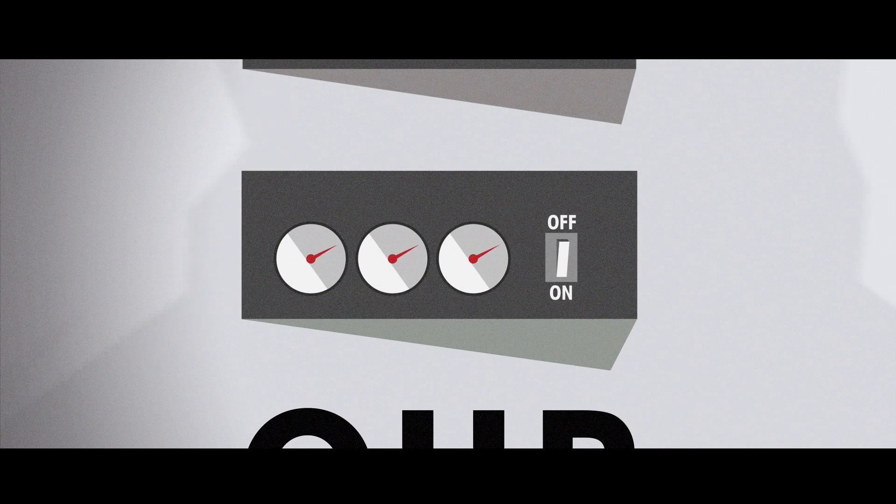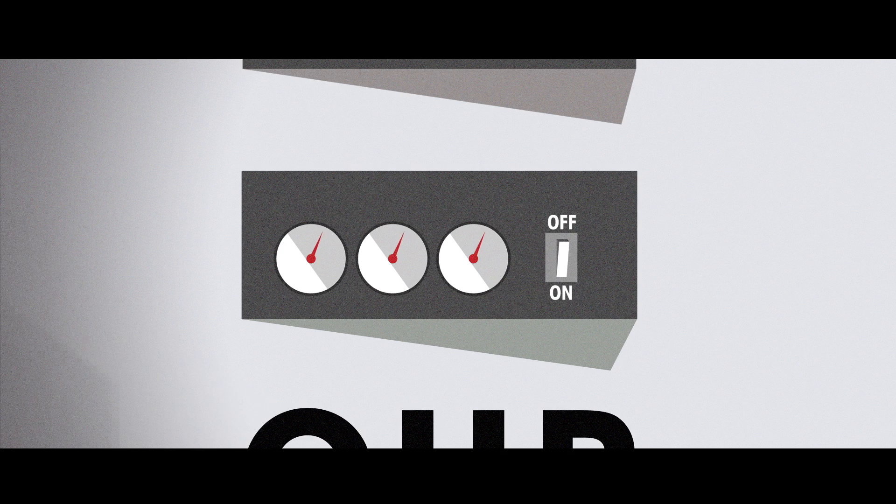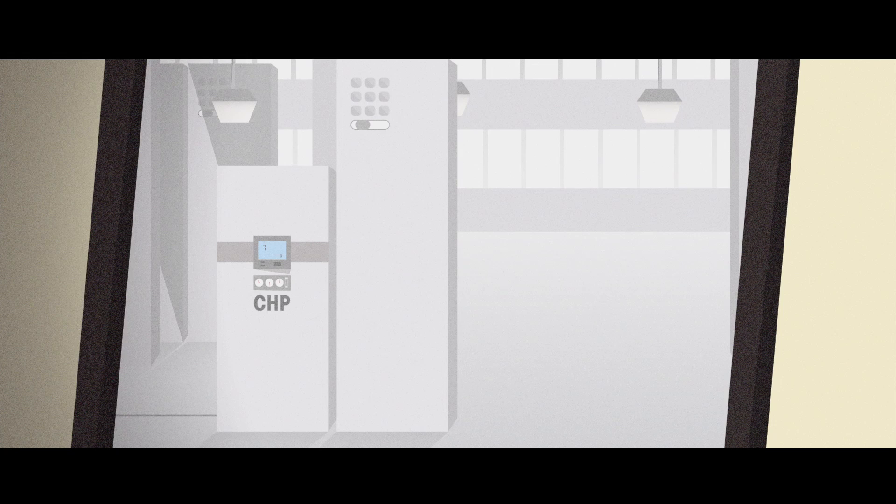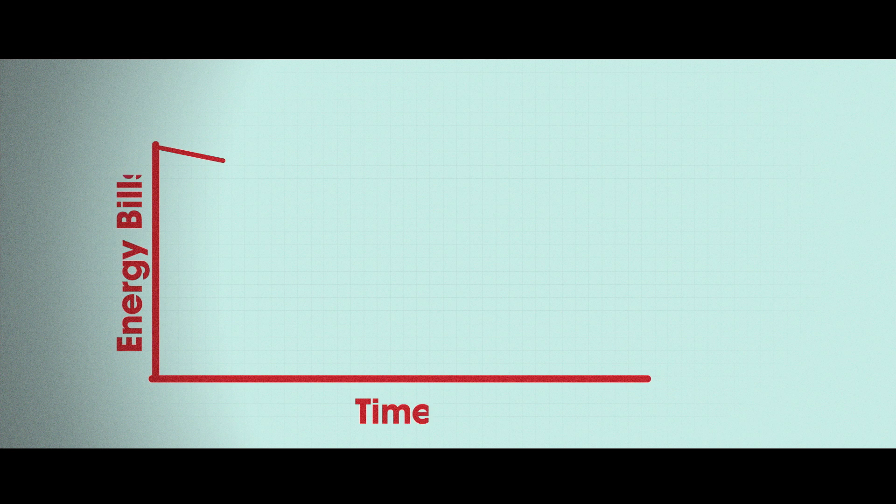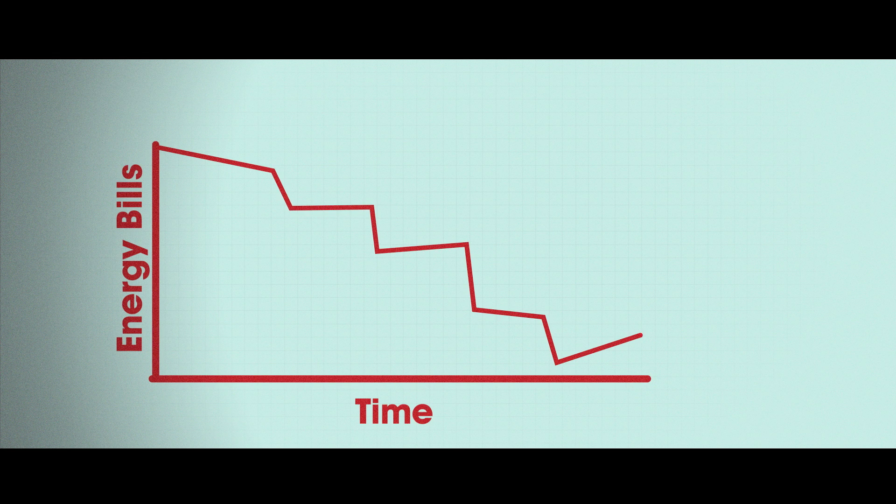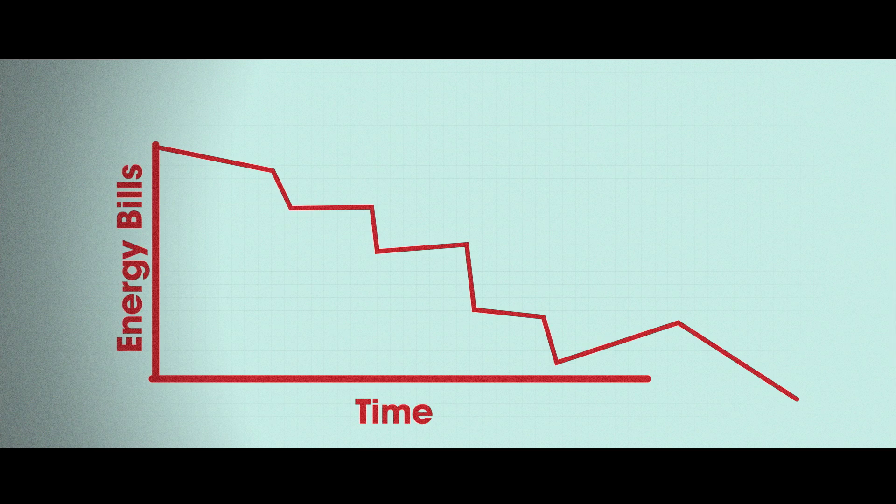Consumers can generate their own power locally, capture the waste heat and take control of their energy bills. Combined heat and power reduces cost and carbon emissions in homes, businesses and the public sector.